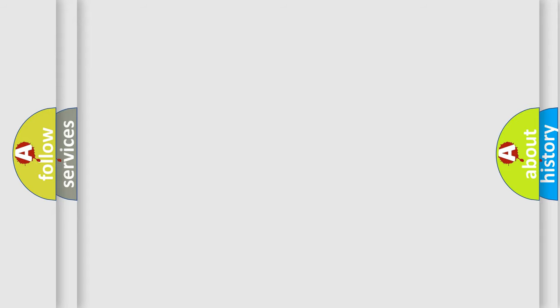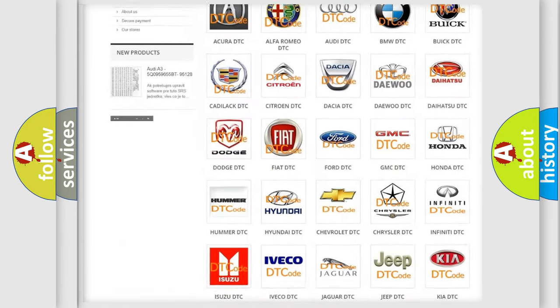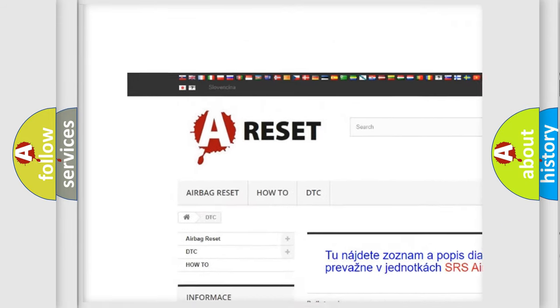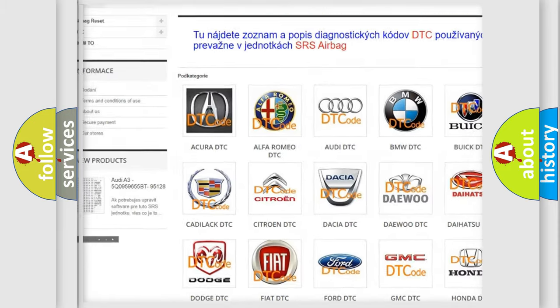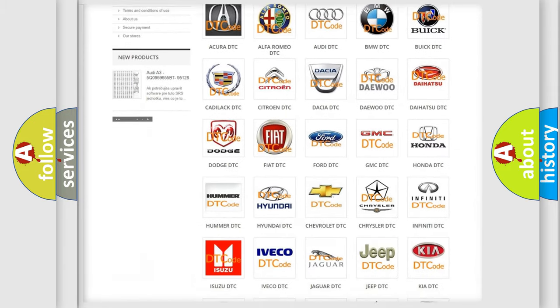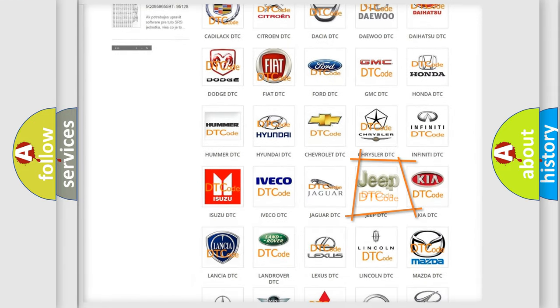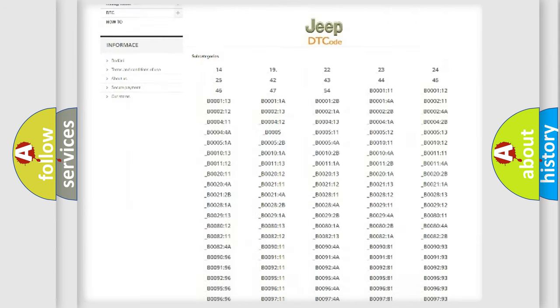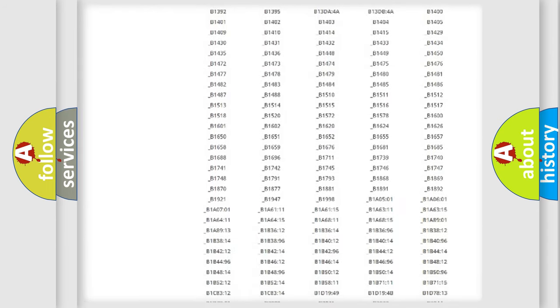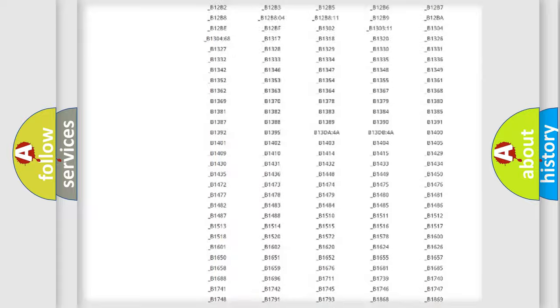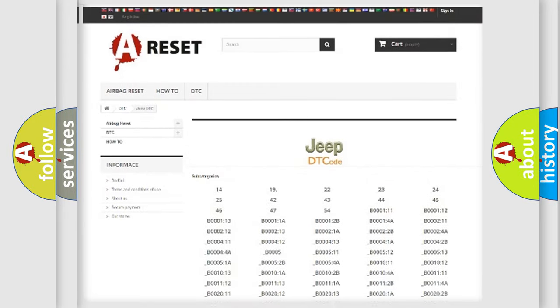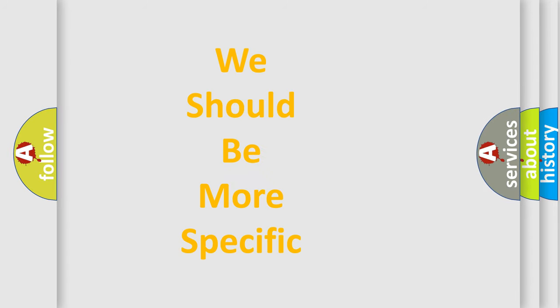Our website airbagreset.sk produces useful videos for you. You do not have to go through the OBD2 protocol anymore to know how to troubleshoot any car breakdown. You will find all the diagnostic codes that can be diagnosed in a car, jeep, vehicles, also many other useful things. The following demonstration will help you look into the world of software for car control units.